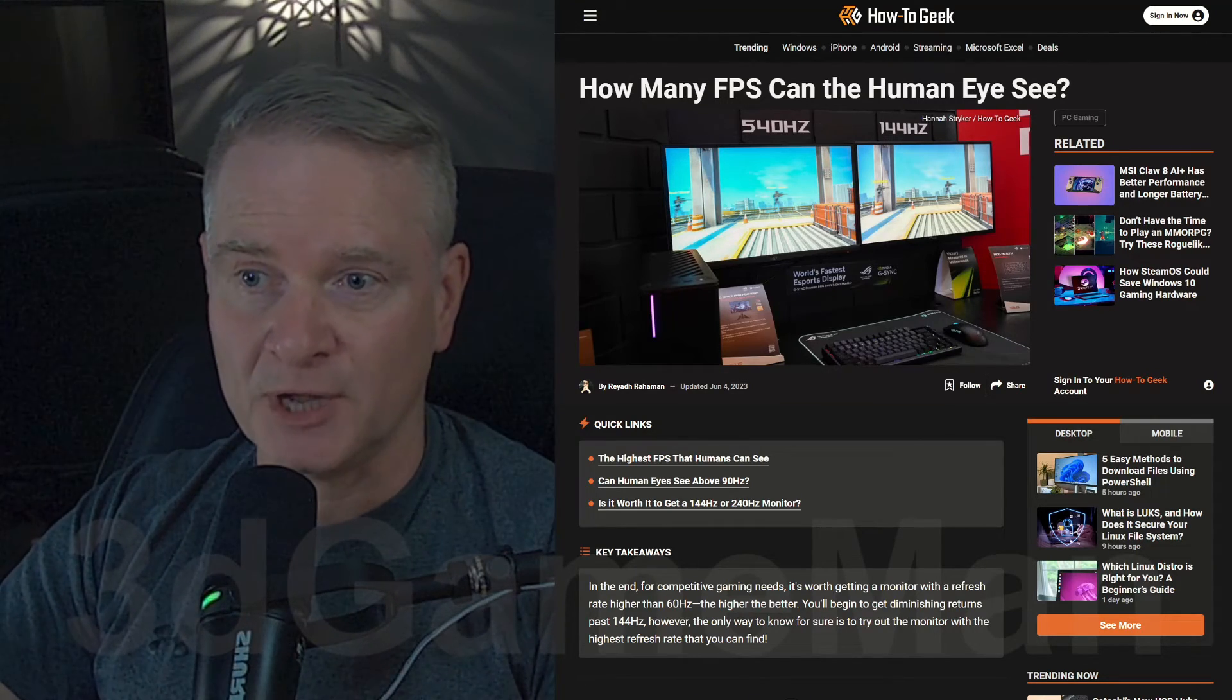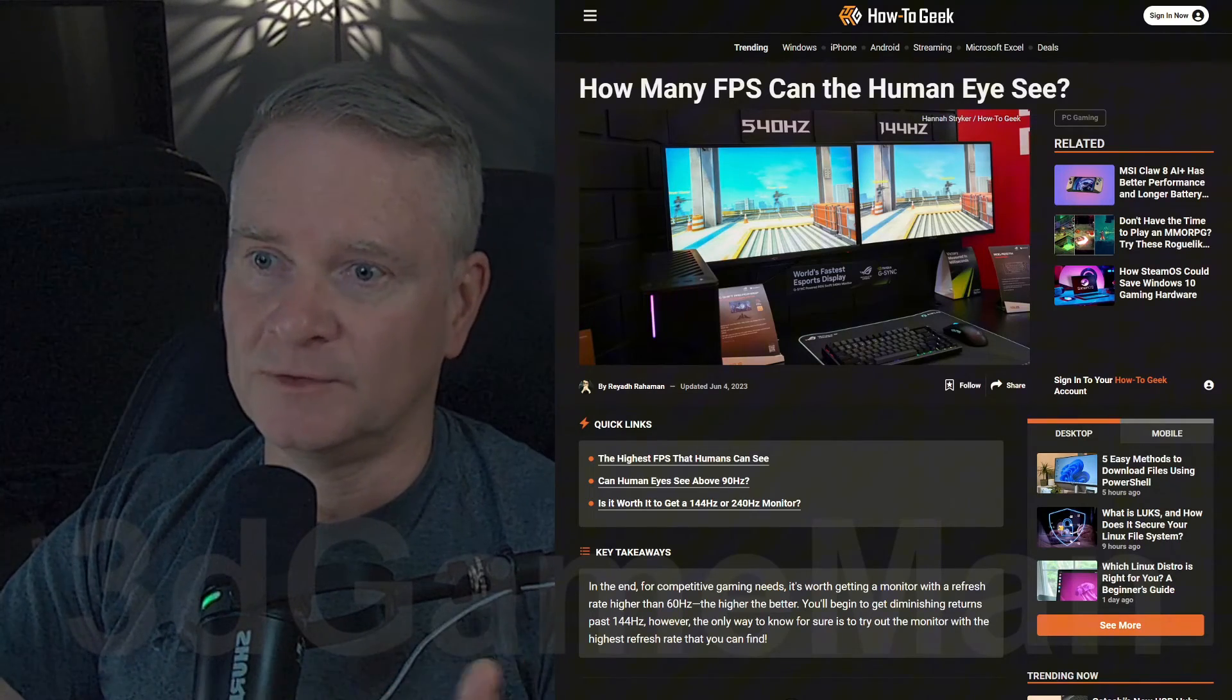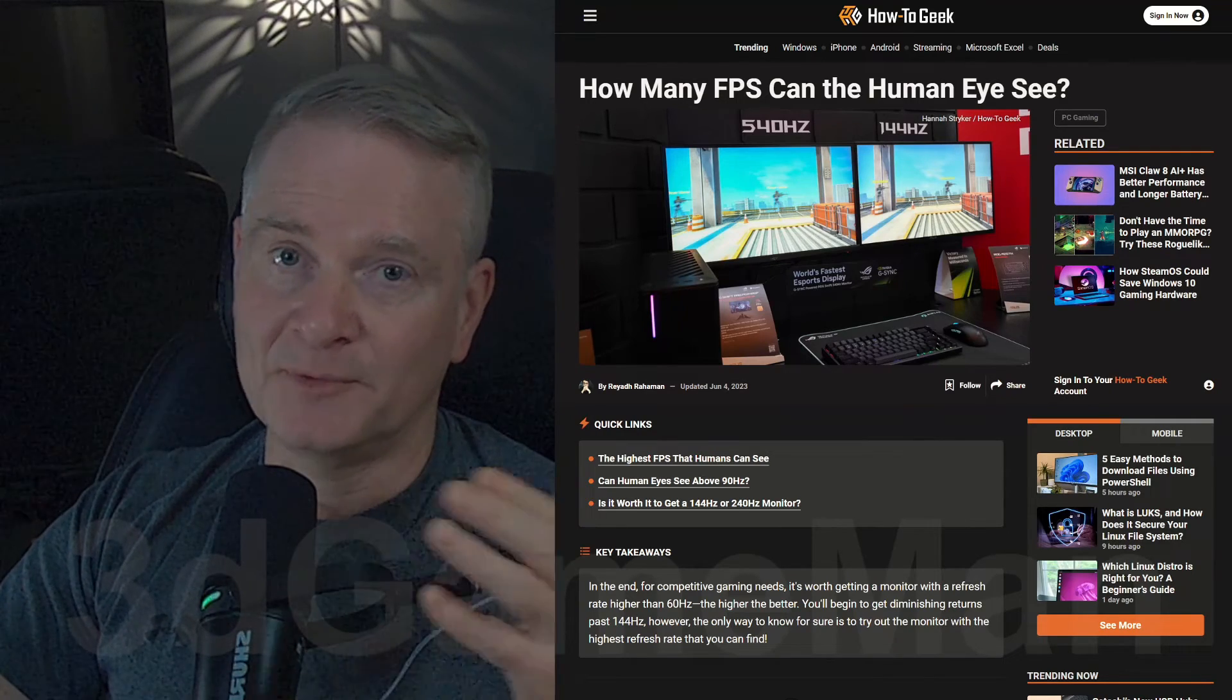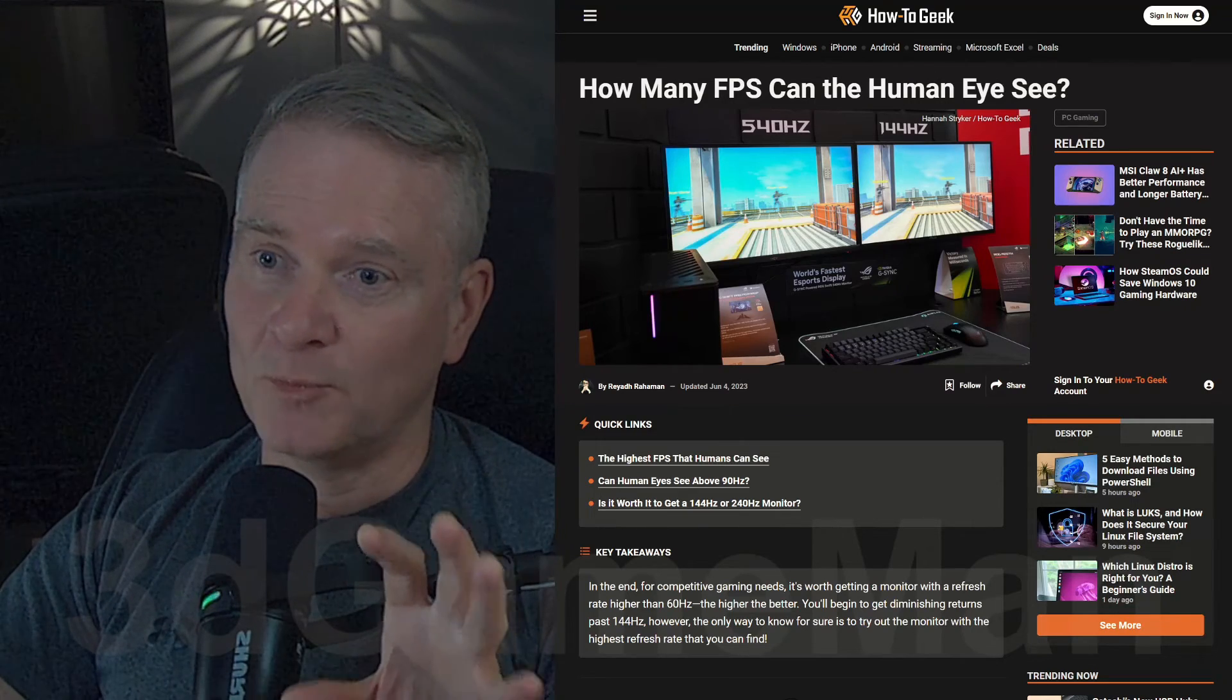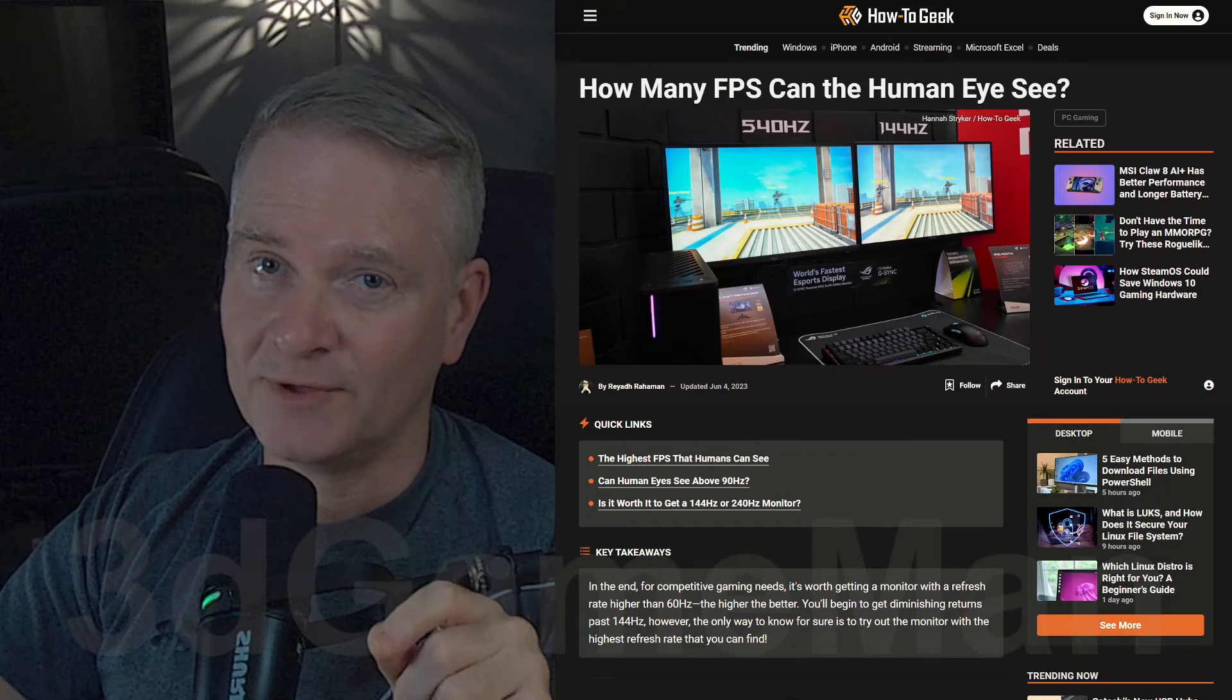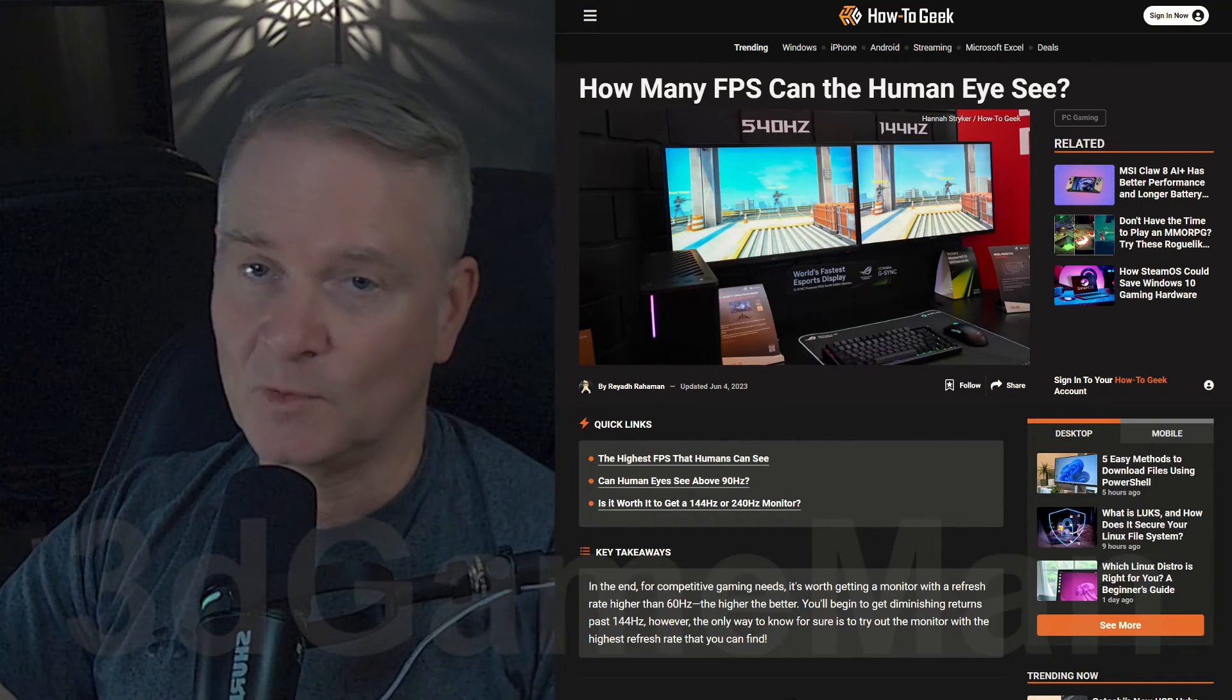If you're super young and you have perfect 2020 vision, then maybe you can see a difference and you can see and perceive things up to 500 hertz. And that's to give you some scope, right, of what that actually is. 500 hertz is 500 times a second that the image refreshes itself. Crazy.